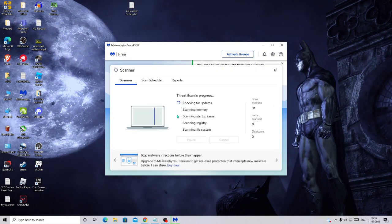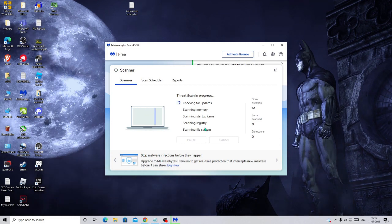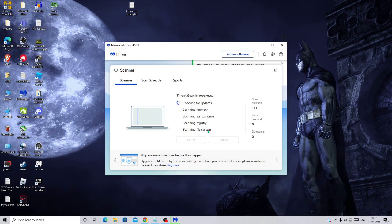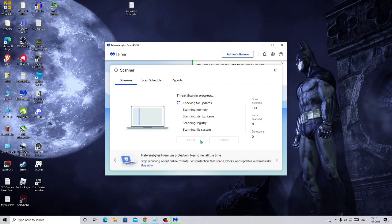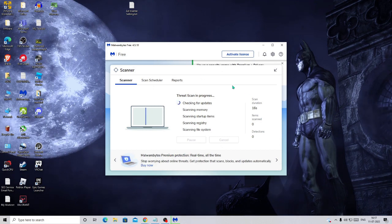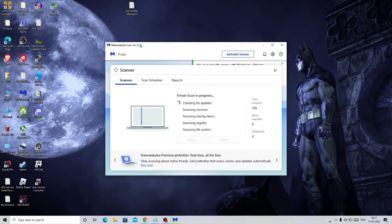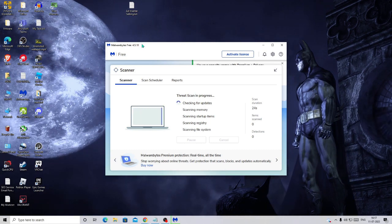Once installed, click Scan Now. It will scan for updates, memory, registry infections, and everything else. If any threats are found, it will ask you to delete them — simply follow the steps to clean all infections. You can keep Malwarebytes, purchase a license, or uninstall it afterward.